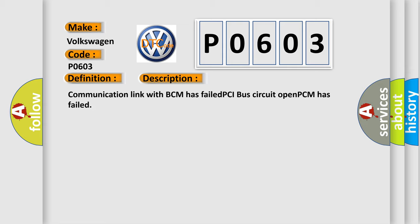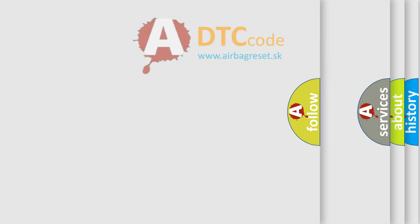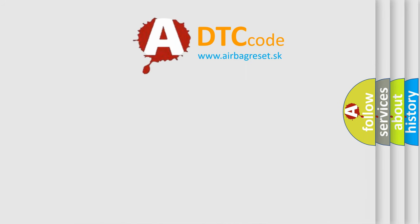And now this is a short description of this DTC code. Communication link with BCM has failed, PCI bus circuit open, PCM has failed. The Airbag Reset website aims to provide information in 52 languages.